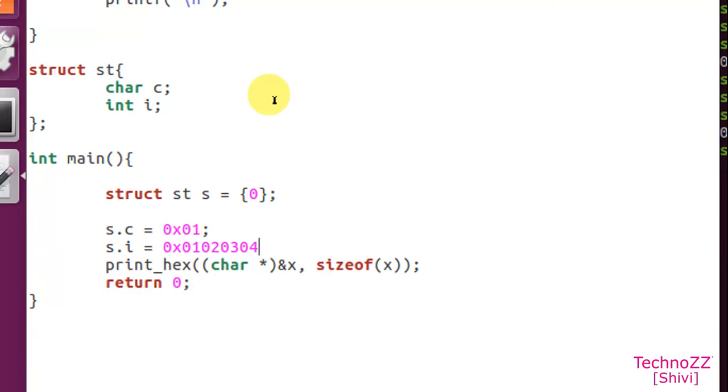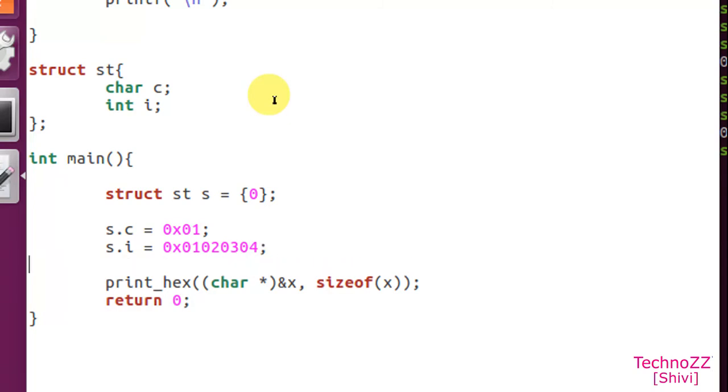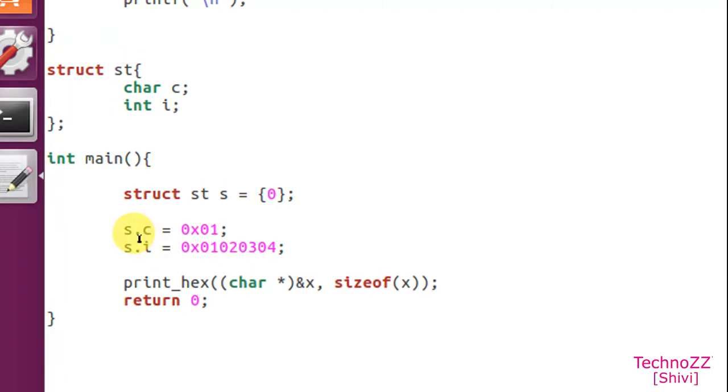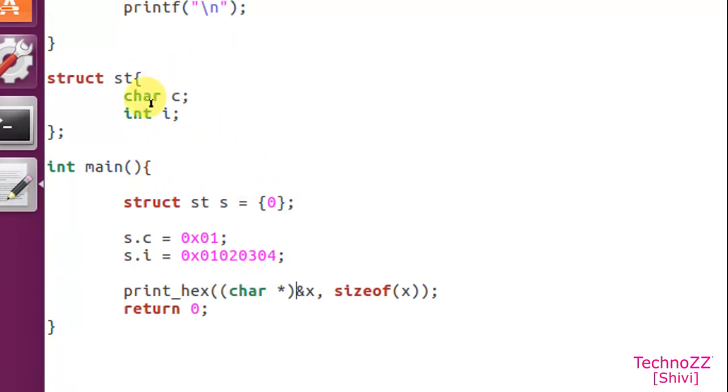Now let's see what would be the output. As many of you will be thinking that this structure will be saving continuously - first will be c then it will be i, right? So you might have heard the concept of structure padding. We will see here actually the actual memory is not being distributed continuously. Obviously the compiler will do some padding in C.